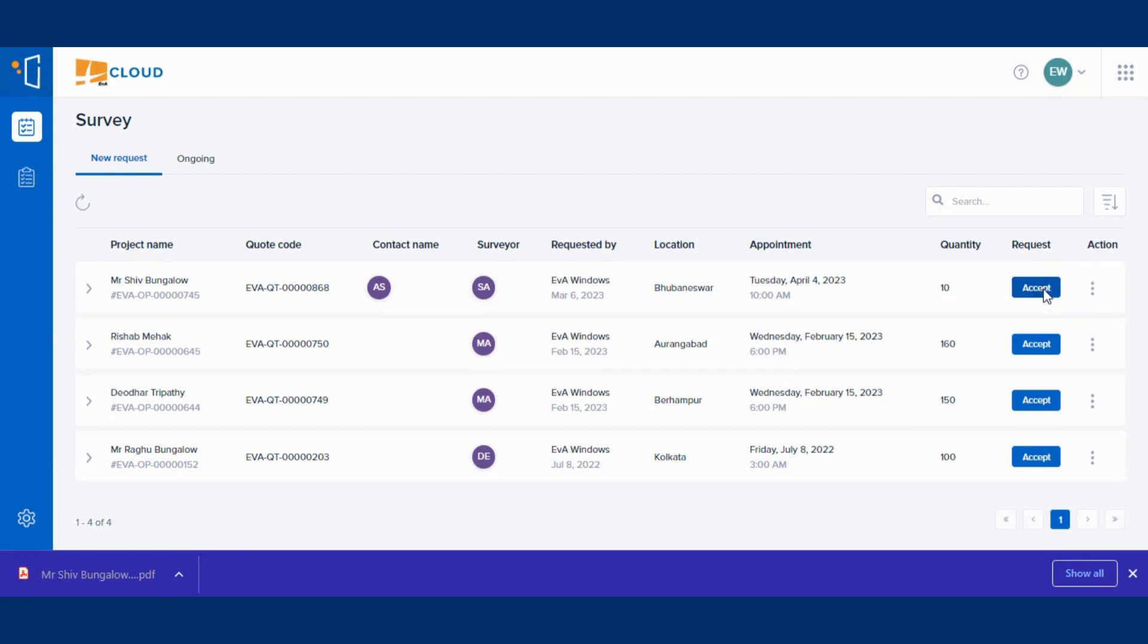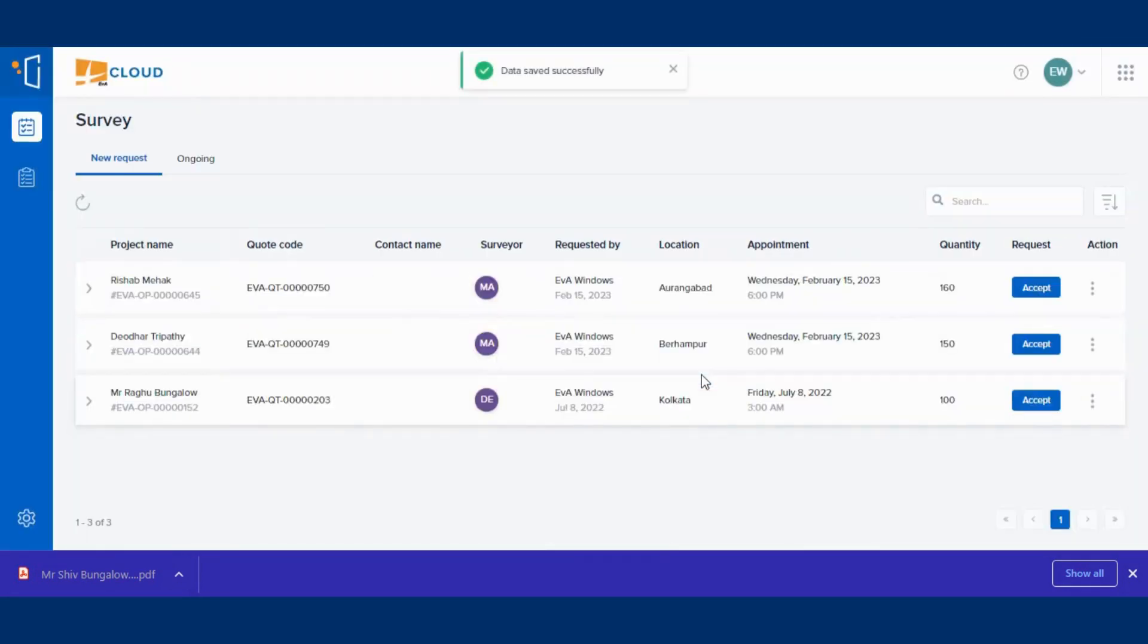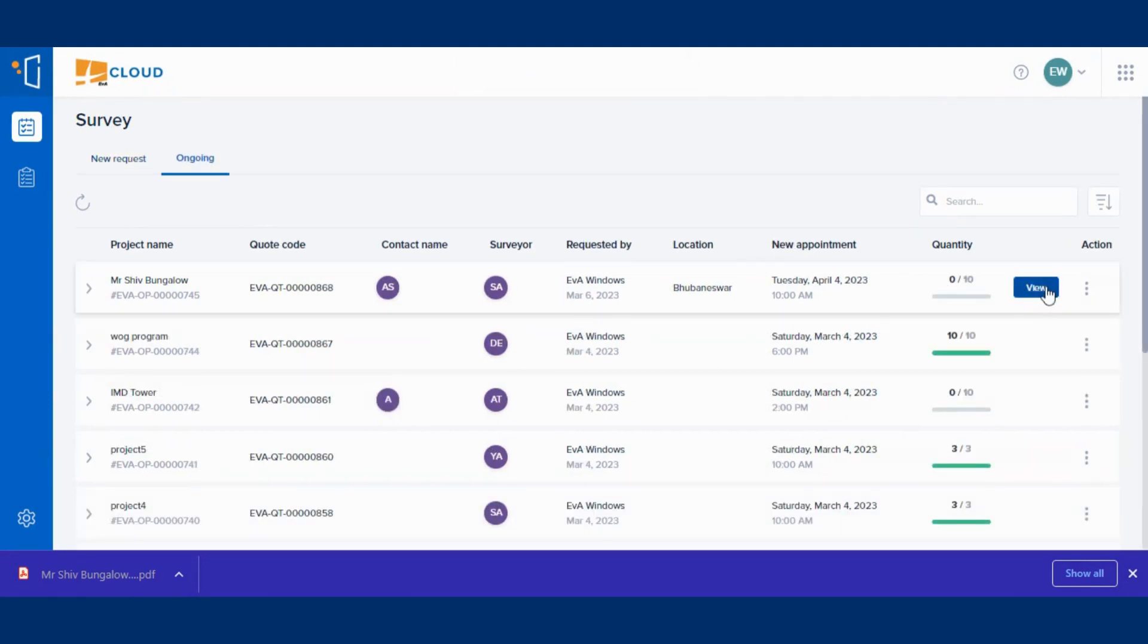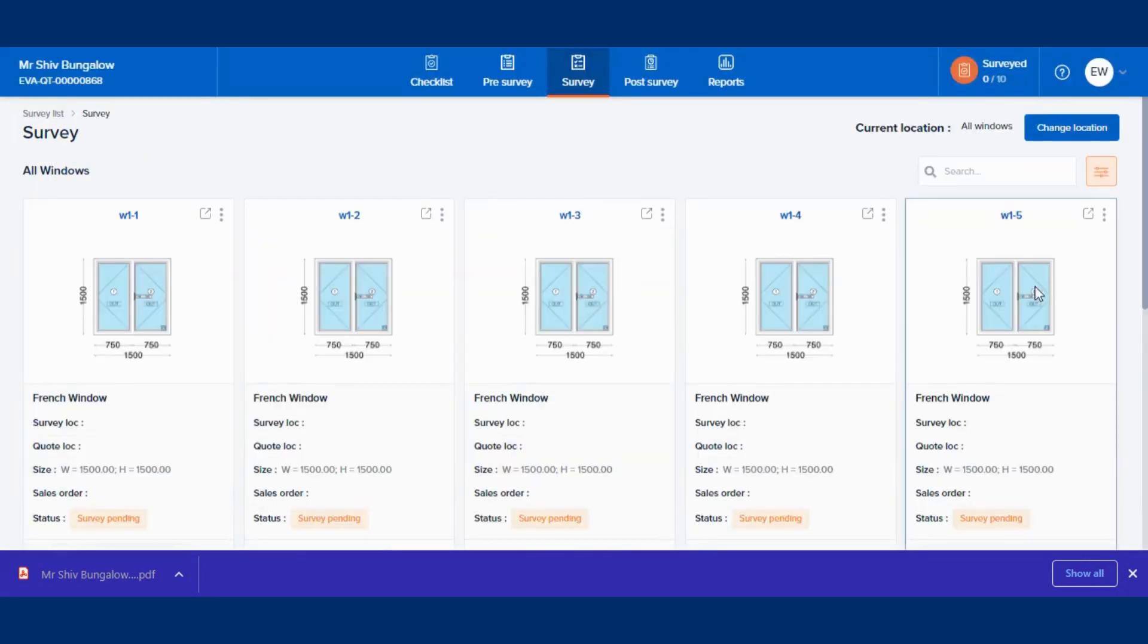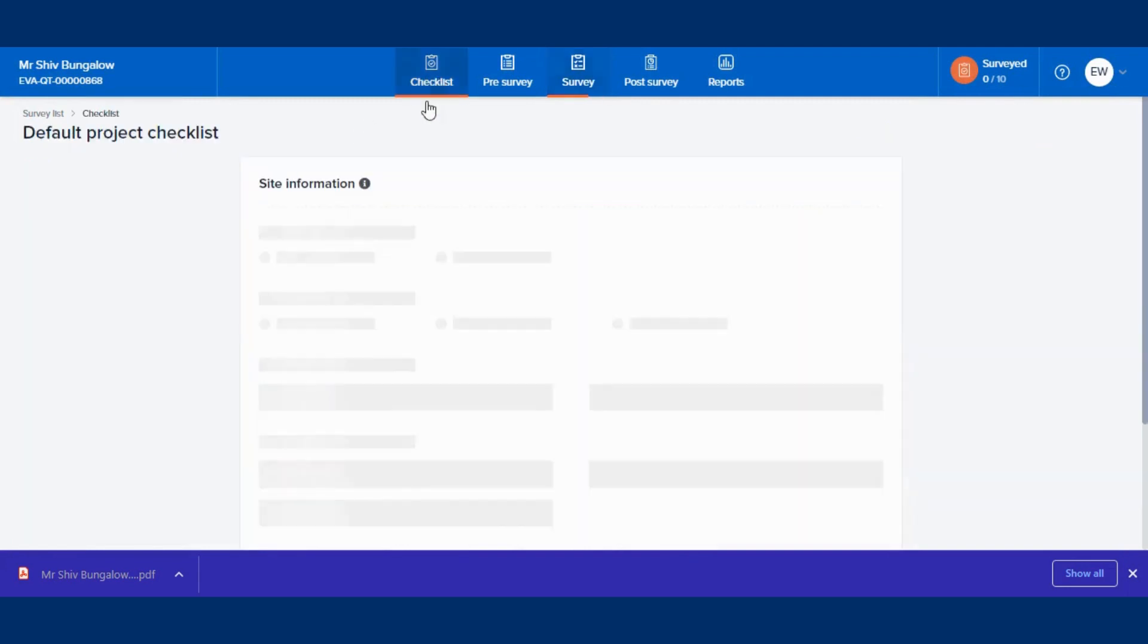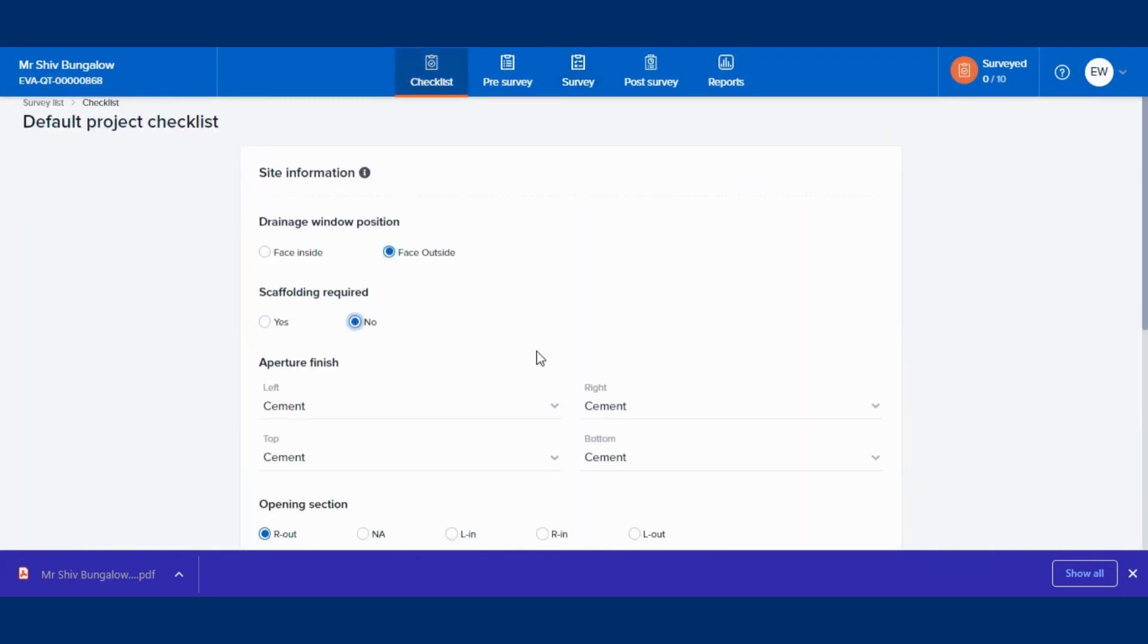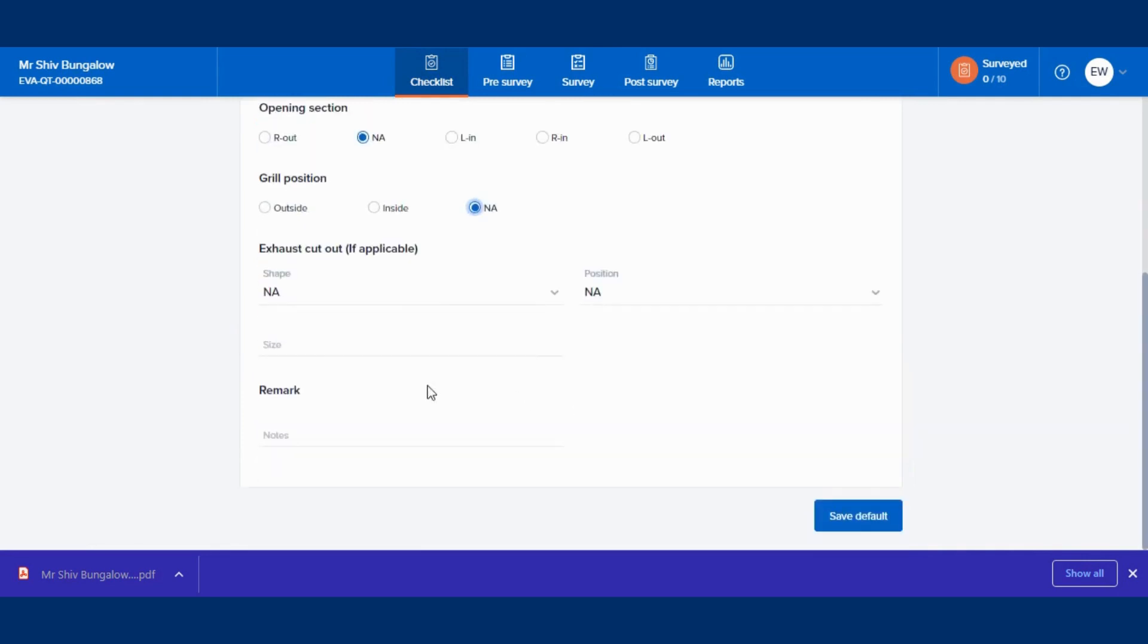After confirming the request, the surveyor has to click on the Ongoing tab and then click on View of the requested project. Let's discuss all the popular features of our survey module. Here in the Checklist tab, fill in the information to carry out the survey effectively.